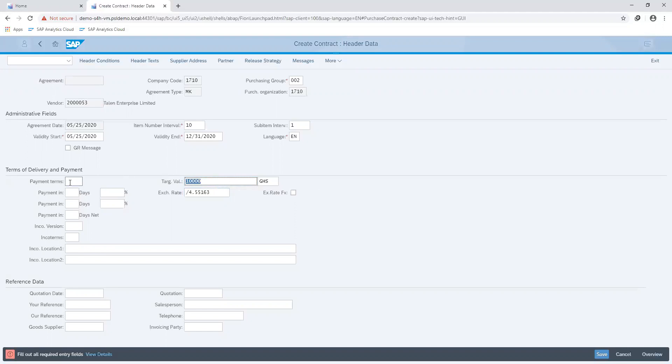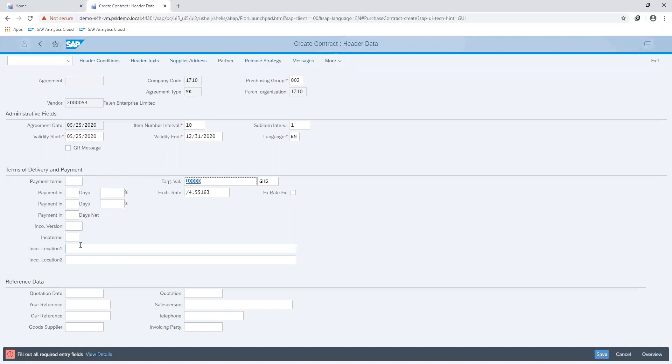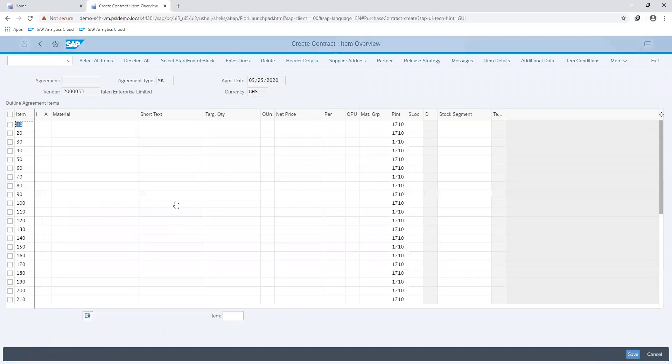I can also fill in my payment terms, my Inco terms, and all other information that is at the discretion of the user. Moving to my next screen.